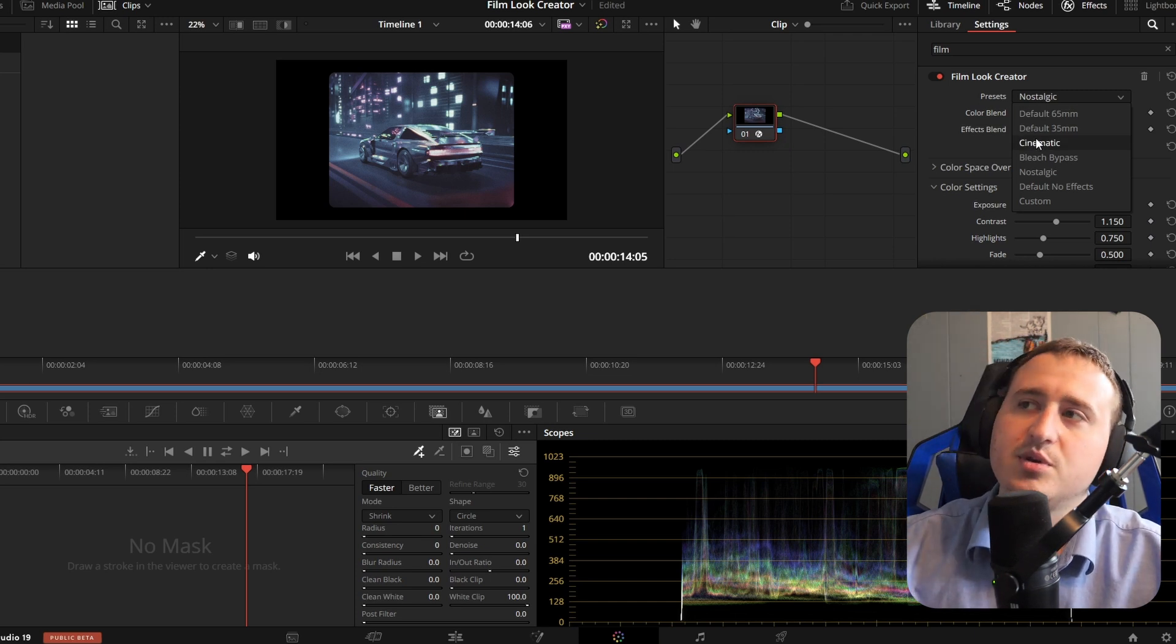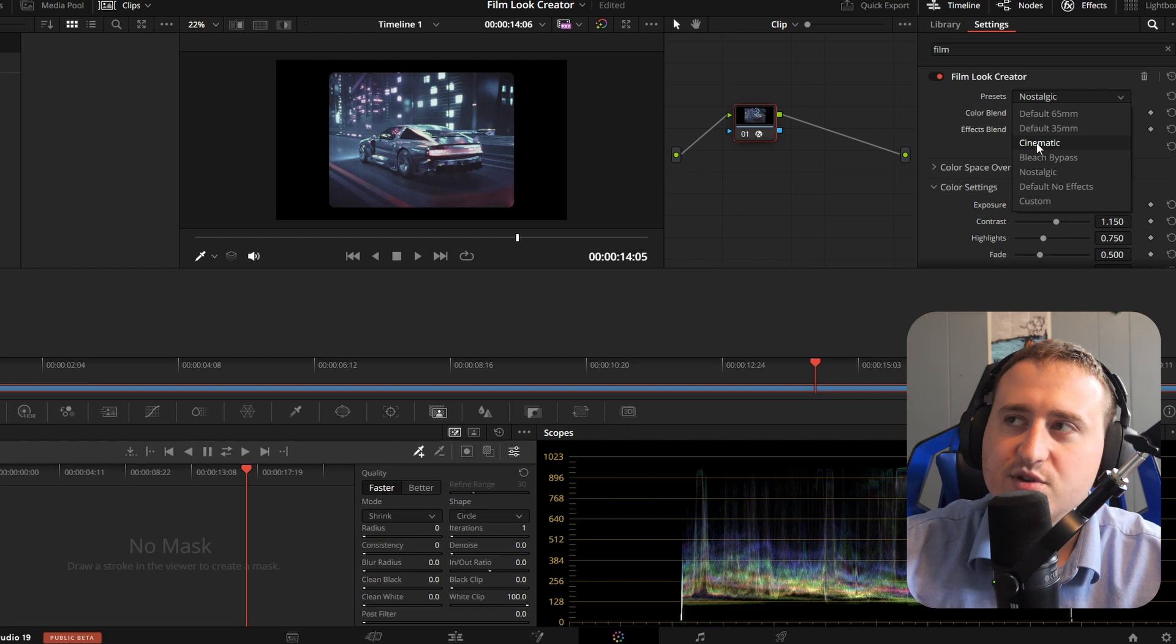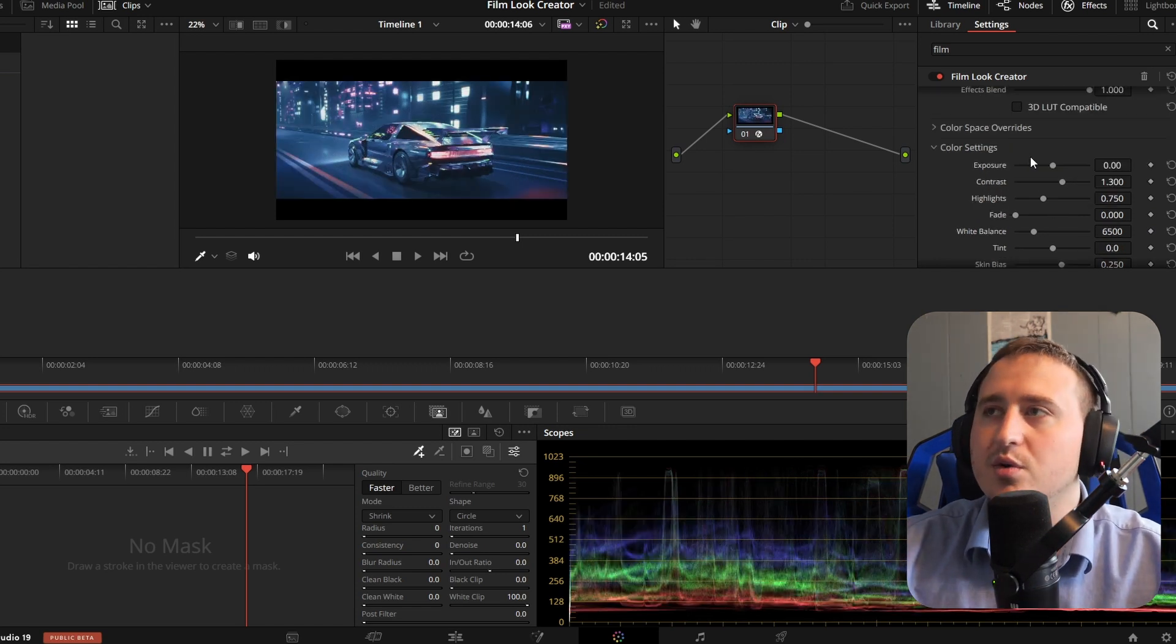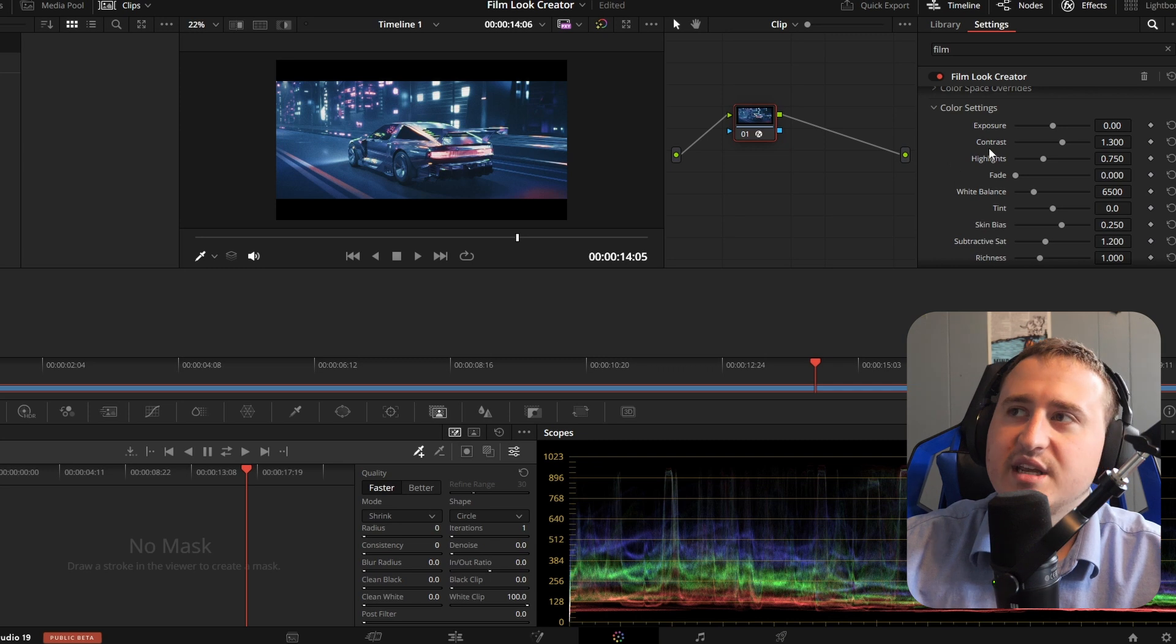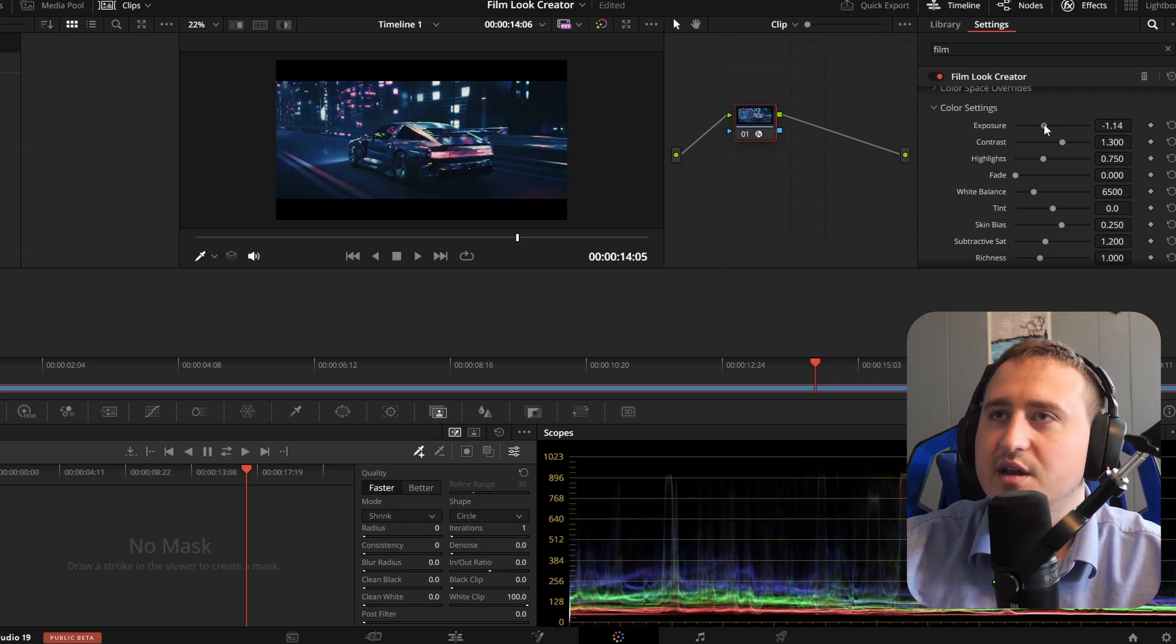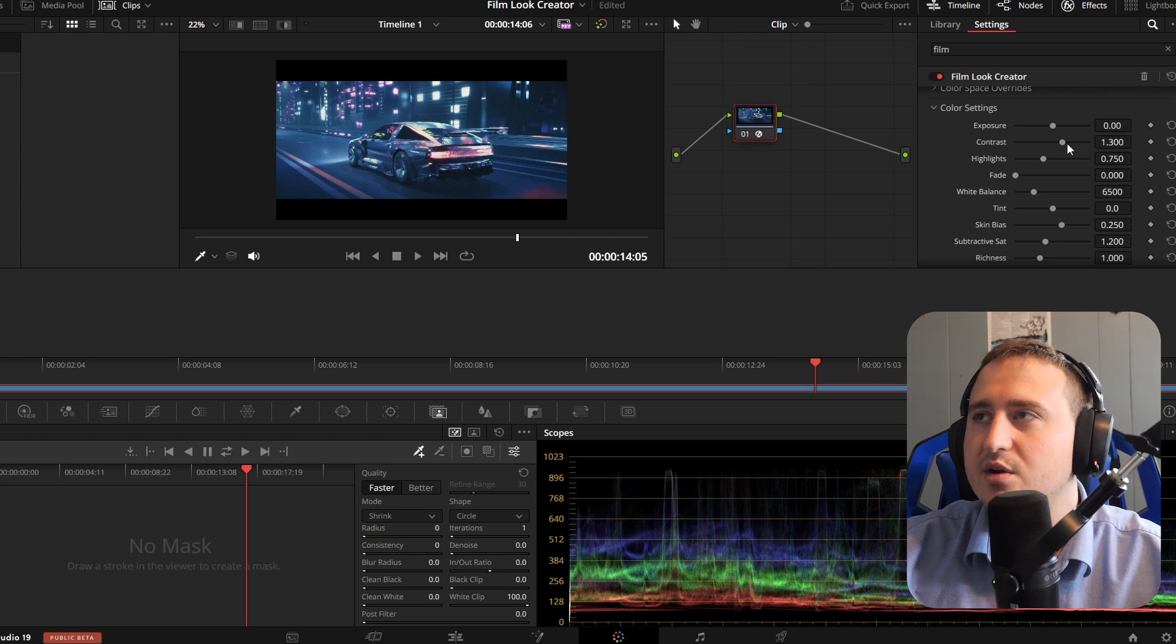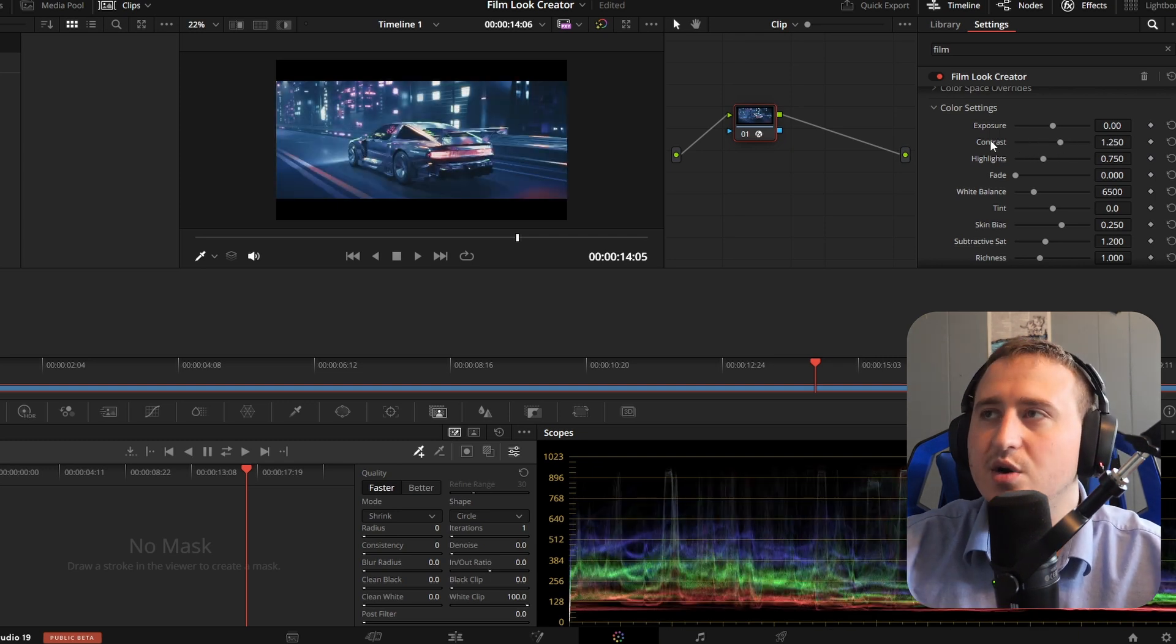Let's take, for example, the Hollywood level and we're going to use the cinematic. You got the color settings that you can jump down in here and adjust the exposure, make it brighter or less bright, or the contrast.